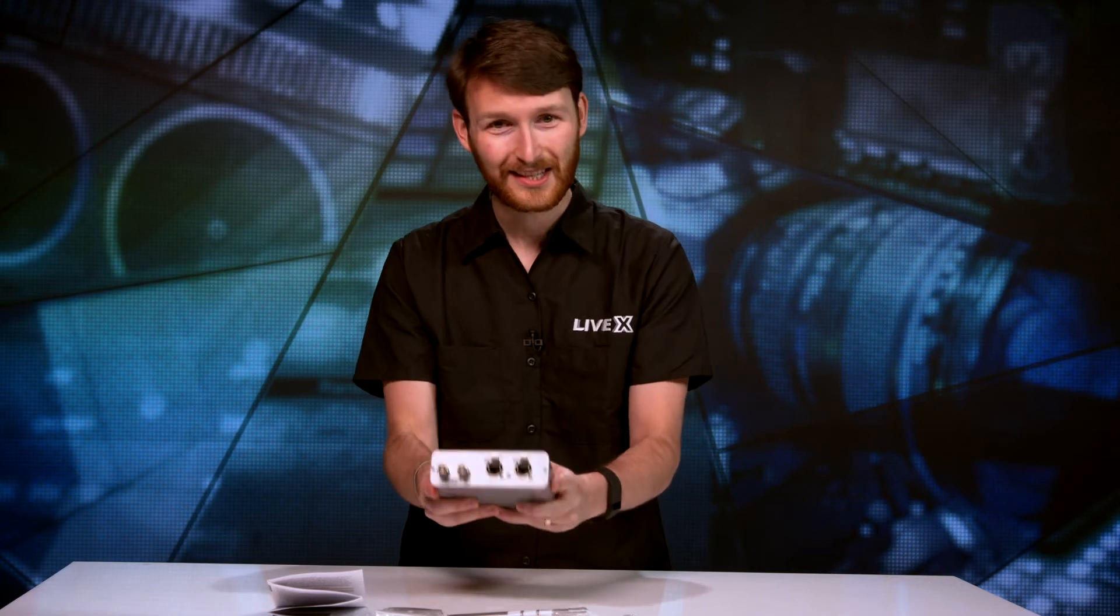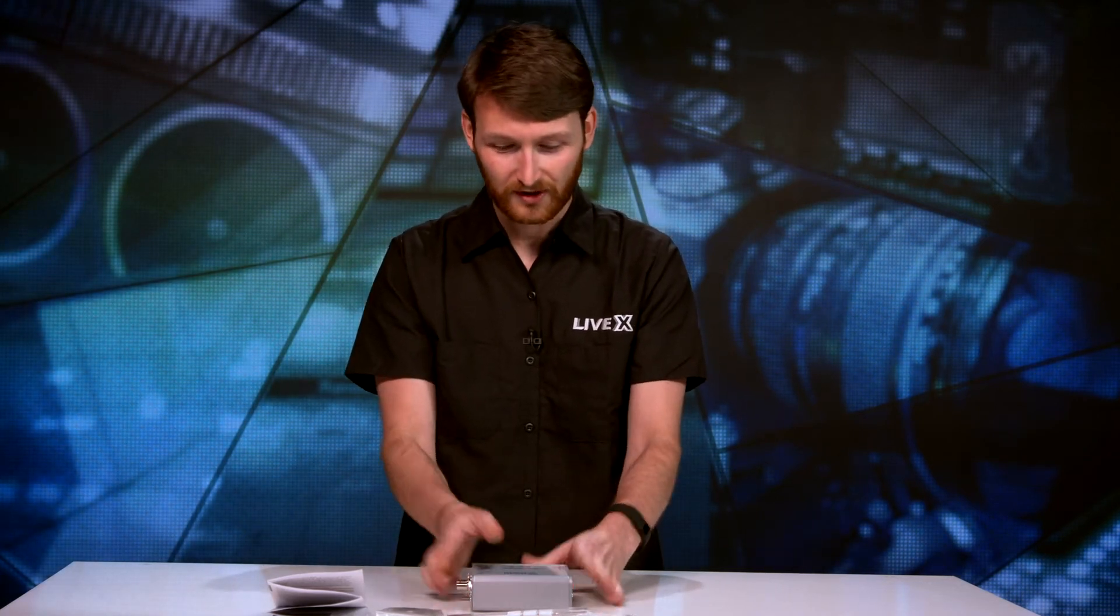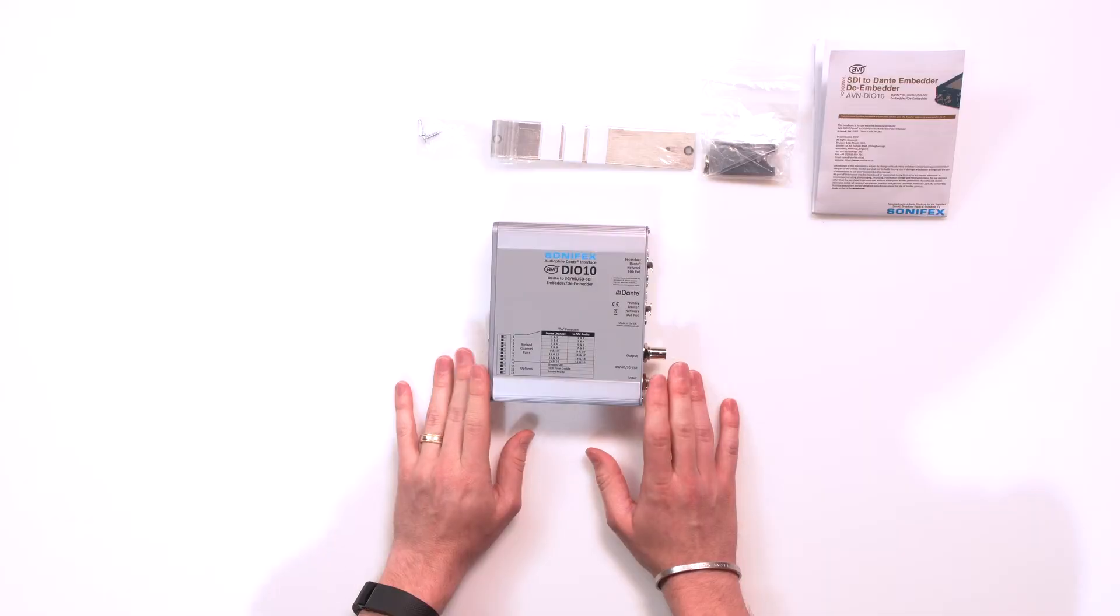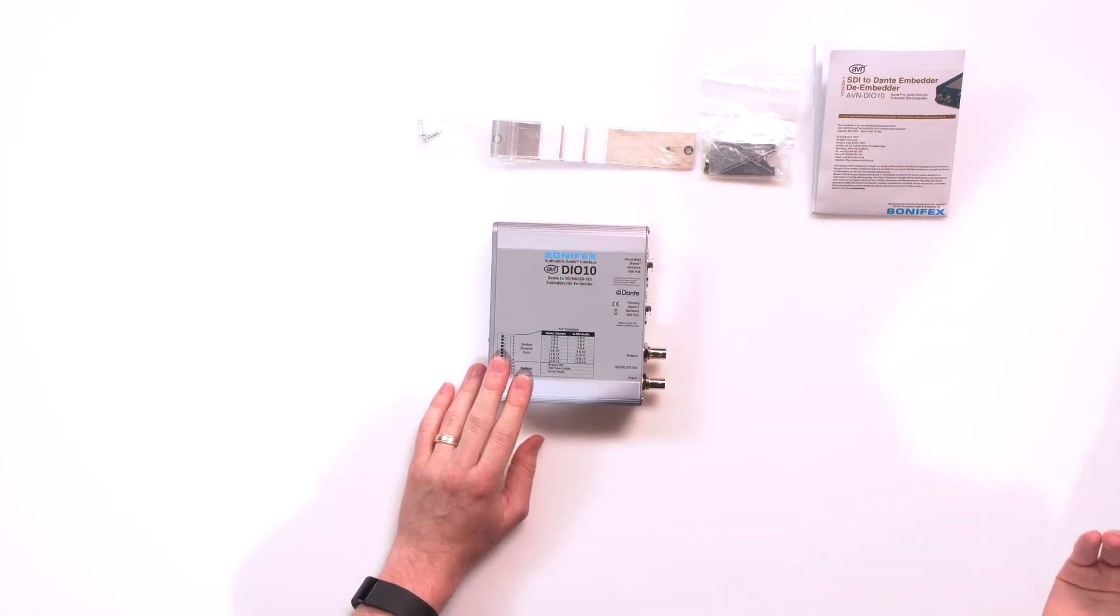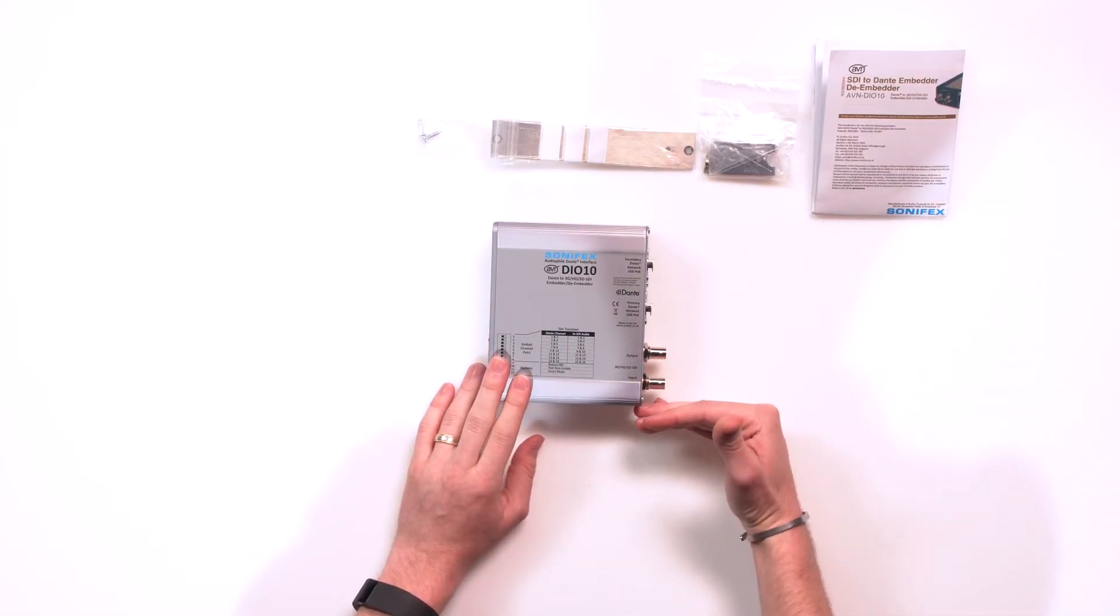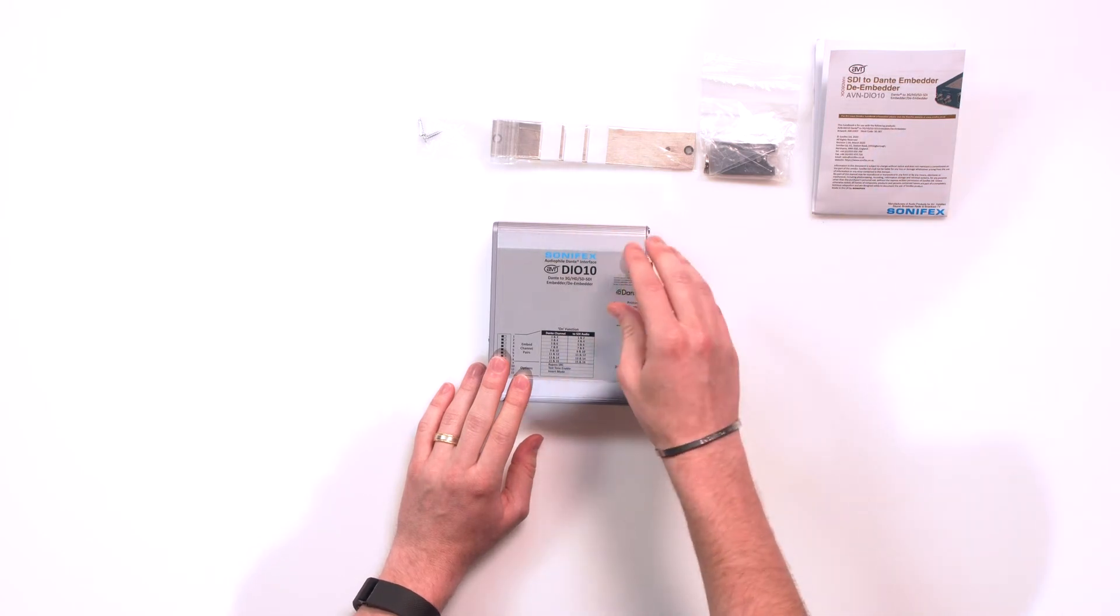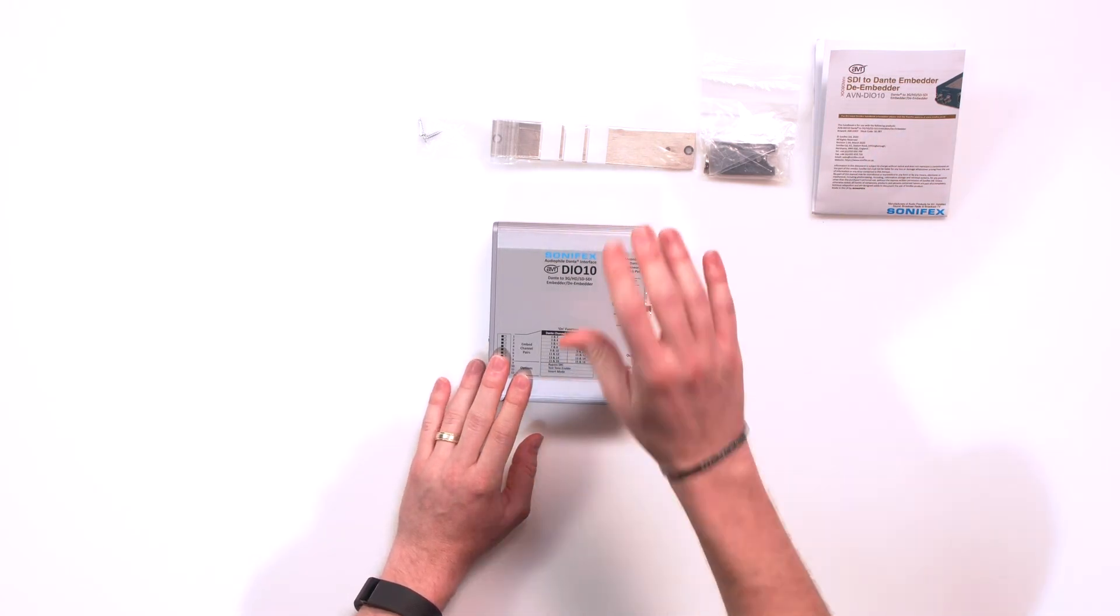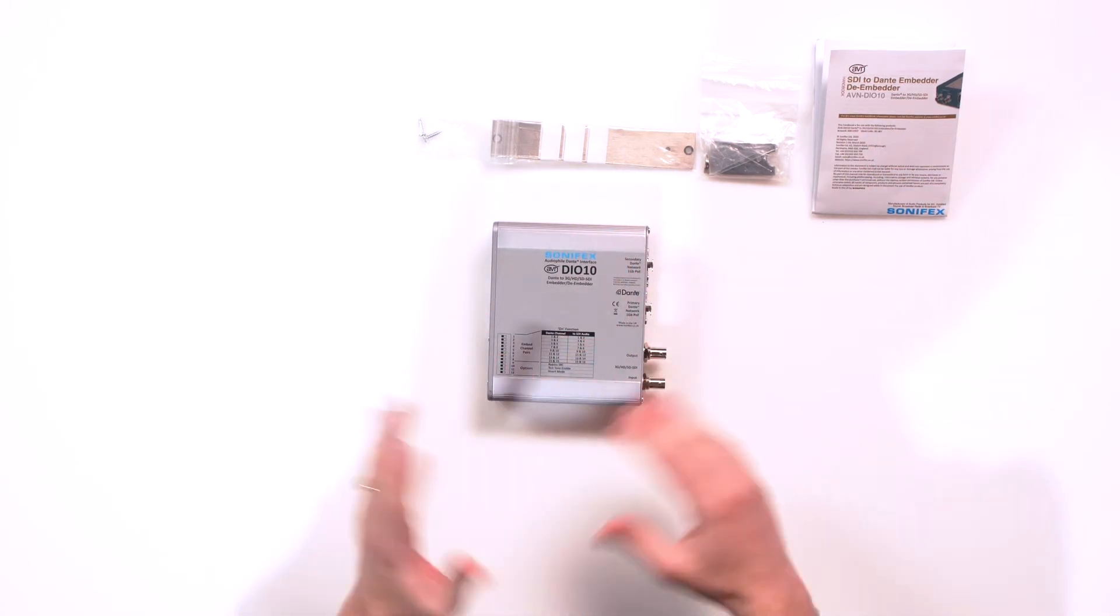That's what this is doing. This is taking your standard SDI feed in, converting, and then outputting it back out to your Dante network. Super cool product. Literally taking your input of your SDI and digitizing all of the audio, all 16 channels.